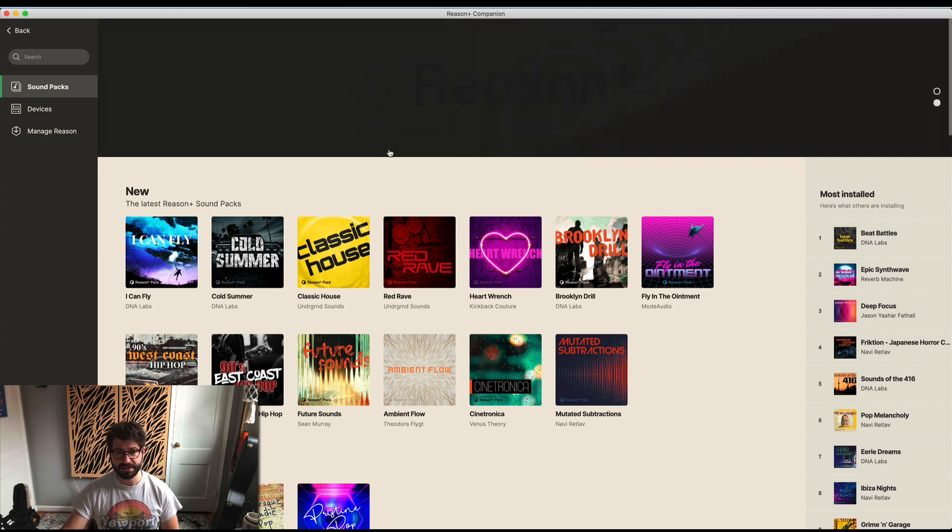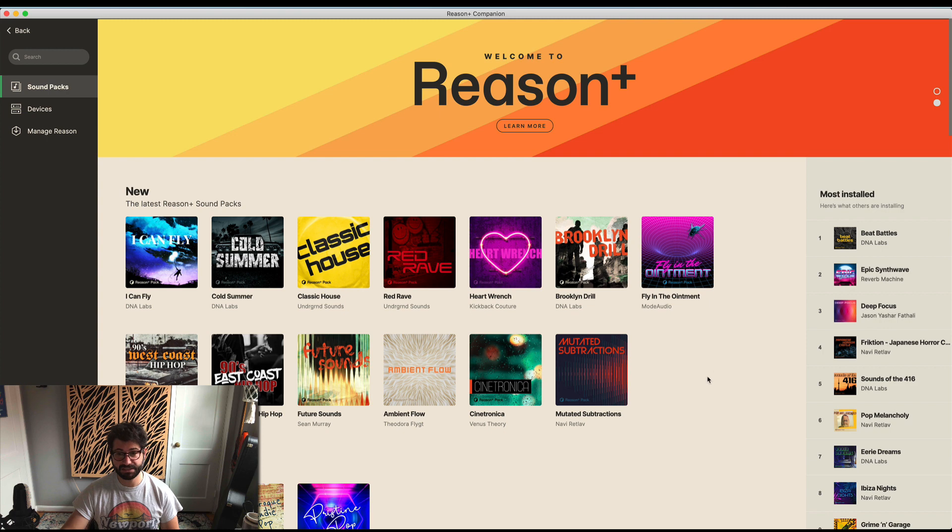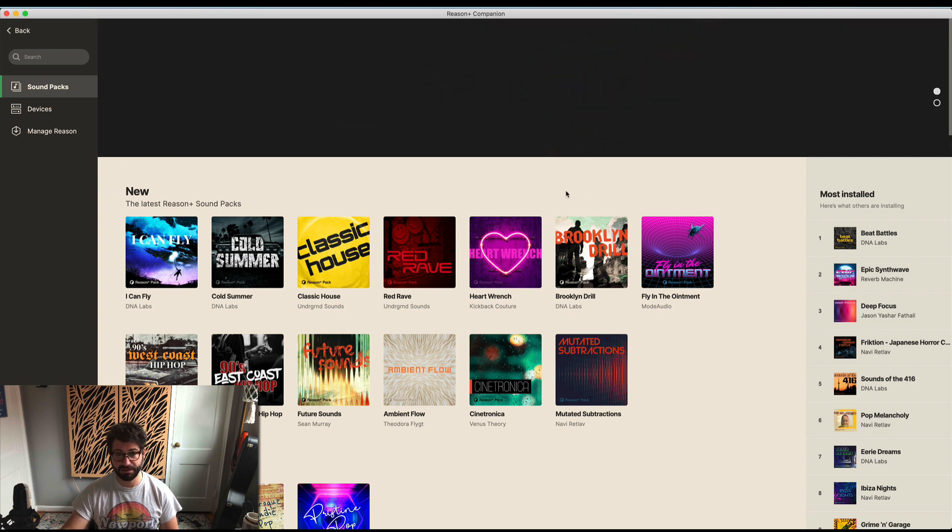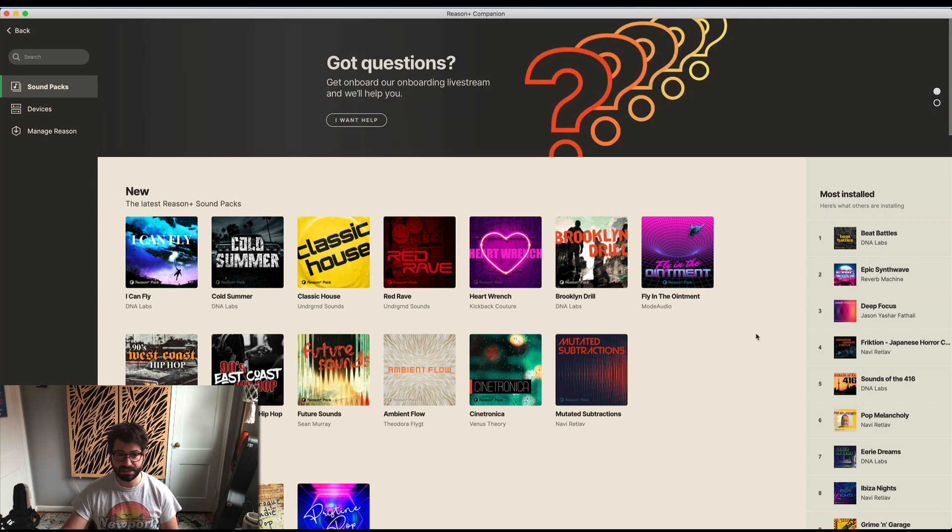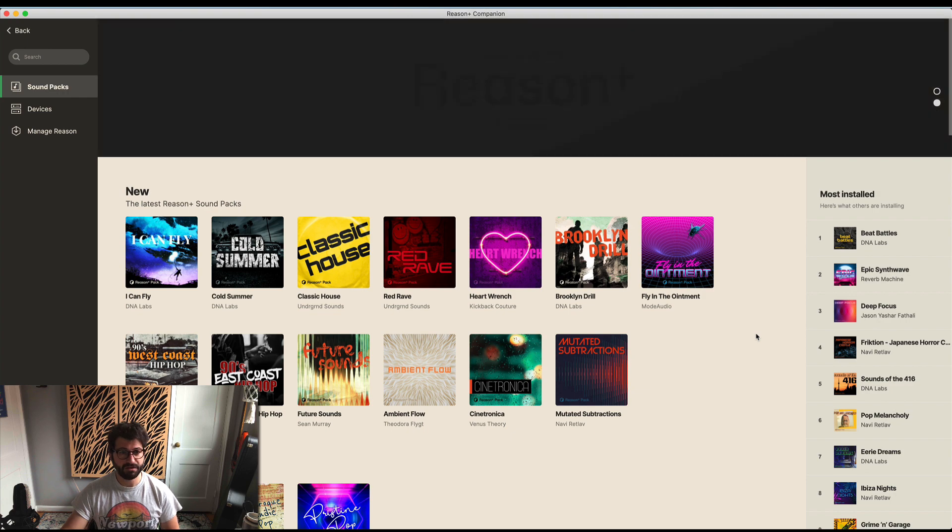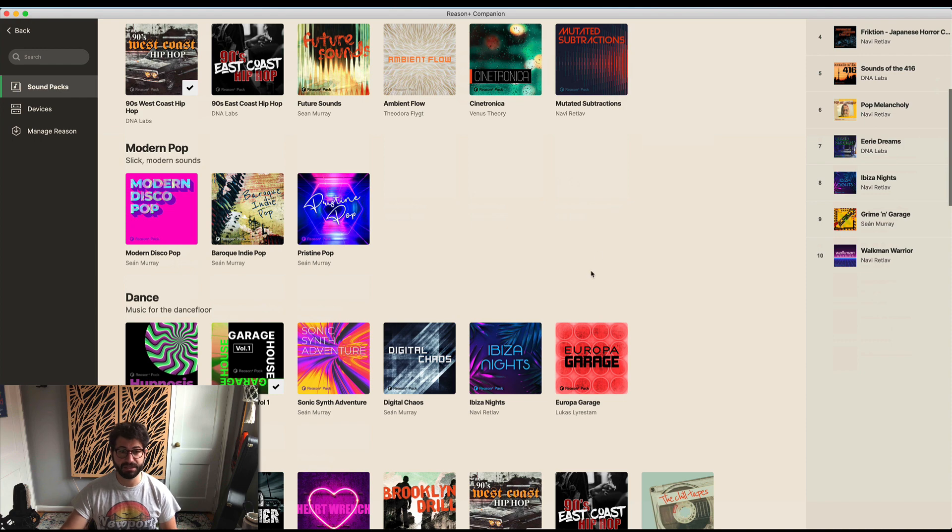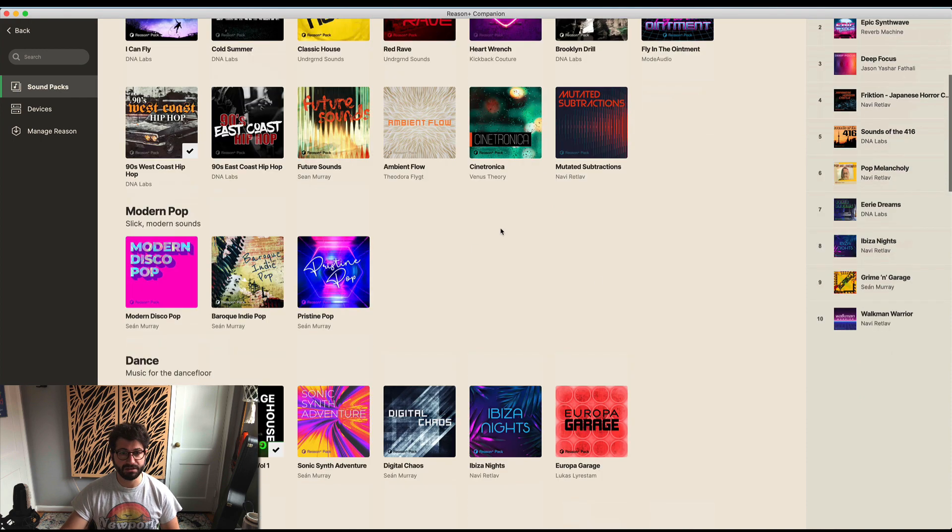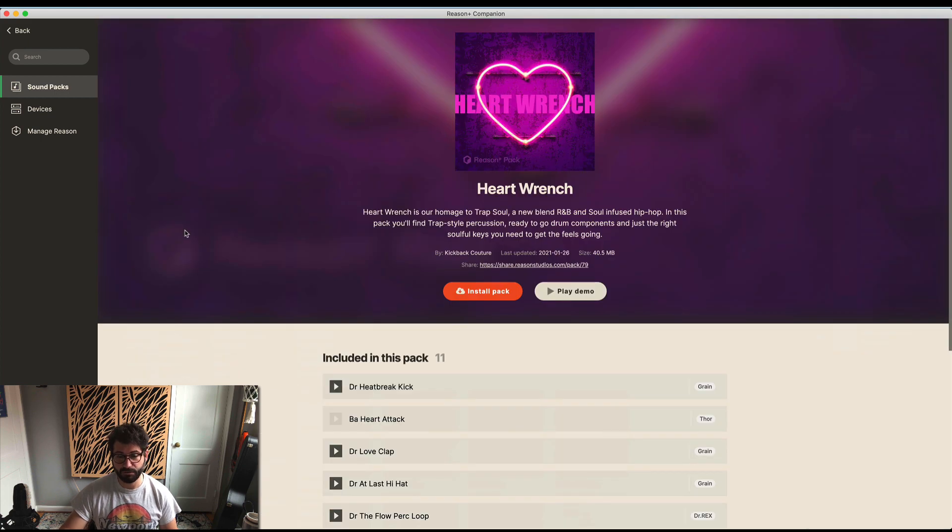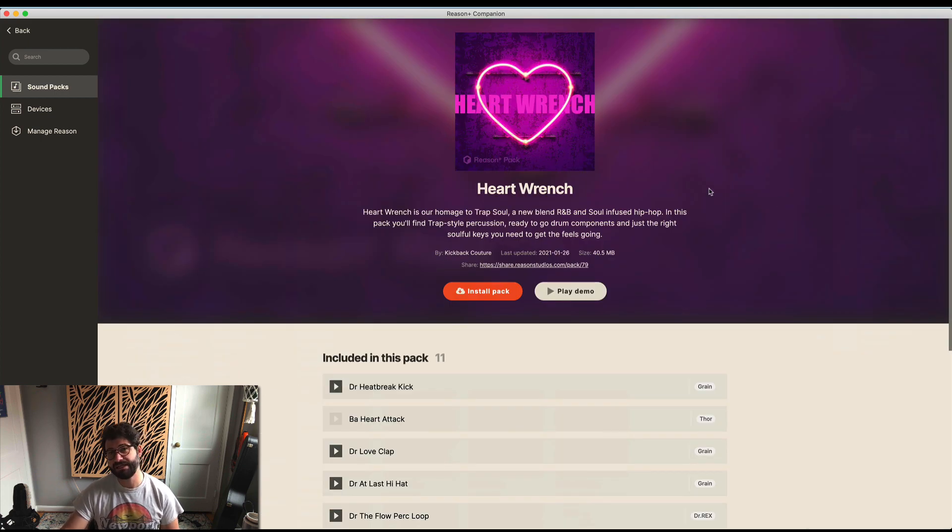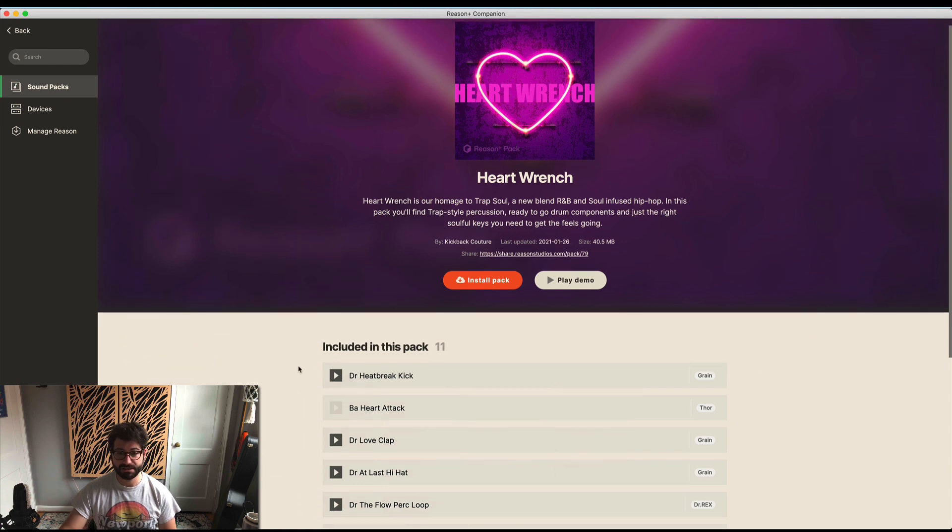This is the first page, which has the newest sound packs being released. You've got charts of the most popular ones, and the ability to browse by genre or search. All these packs are free to download. For example, you can go to Heart Wrench by the wonderful Kickback Couture and click on one of their patches to hear what it sounds like.